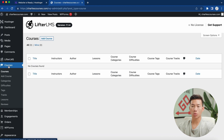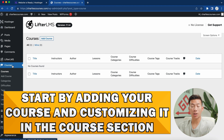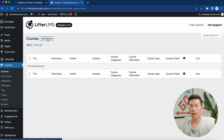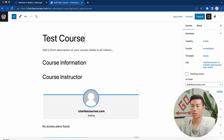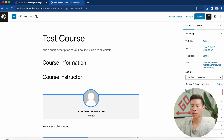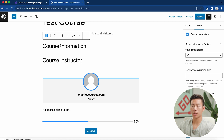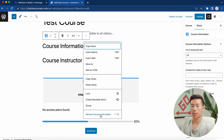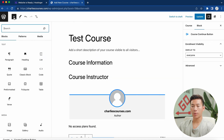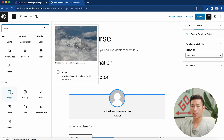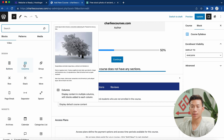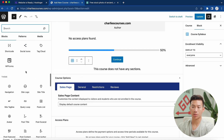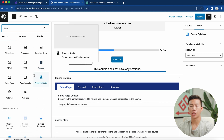Once you've finished that setup, go back to your WordPress dashboard and go over to 'Courses.' Here's where you can start adding and customizing your course information. I'll click 'Add Course,' and it takes me to the WordPress block editor. I'll add a title — let's call it 'Test Course' — and click publish. You can add a short description, edit blocks, delete them using the three-dot menu, or add new blocks like paragraphs, headings, lists, and images. You can also add buttons, columns, and widgets like a calendar — it's super customizable.